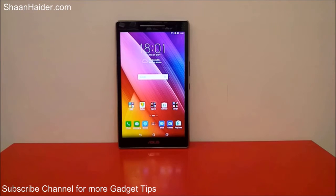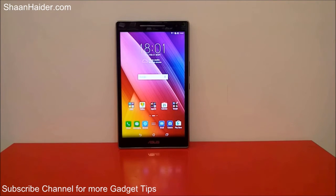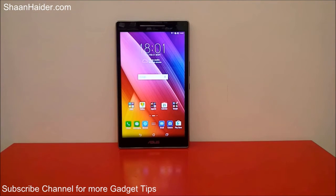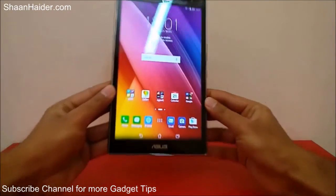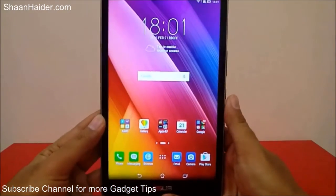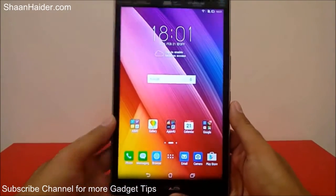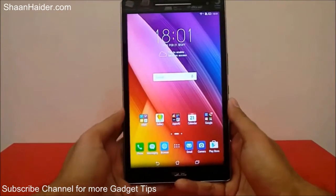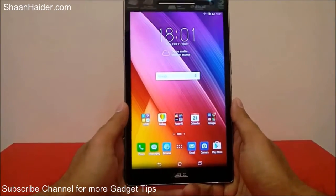Hey guys, this is Sean from shantar.com and in this video I'm going to show you how to update the software of your Asus Zenpad 8.0 tablet. Here is our Asus Zenpad 8.0 and to perform our software upgrade or update the firmware, you have to go to the settings first of all.